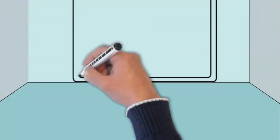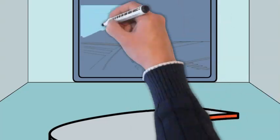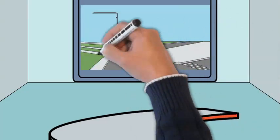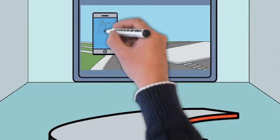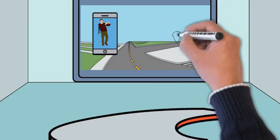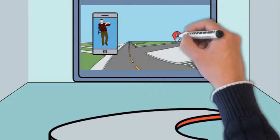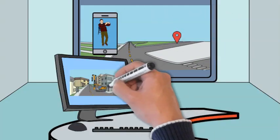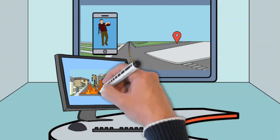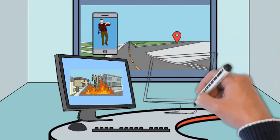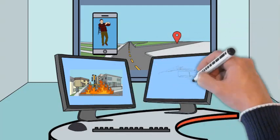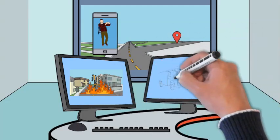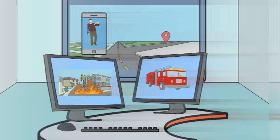As 9-1-1 callers frantically report the blaze, this resilient network connects them directly to the 9-1-1 center. Next generation 9-1-1's multimedia capabilities allow callers to send images and video of the scene to 9-1-1 telecommunicators, who forward the visual data to emergency responders.